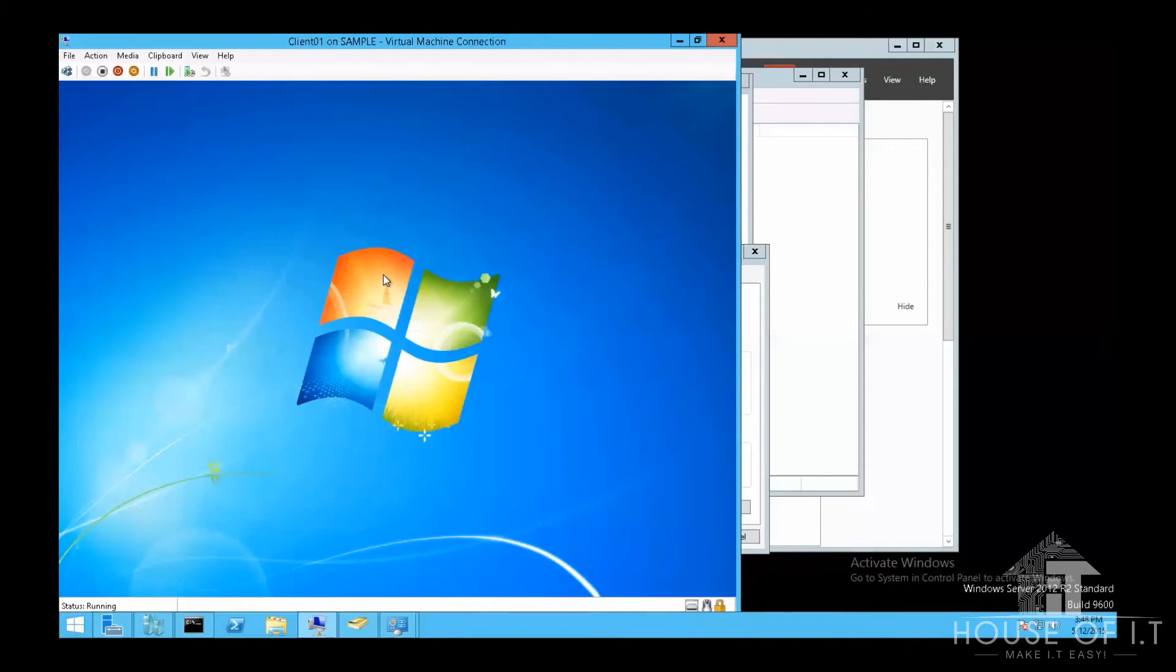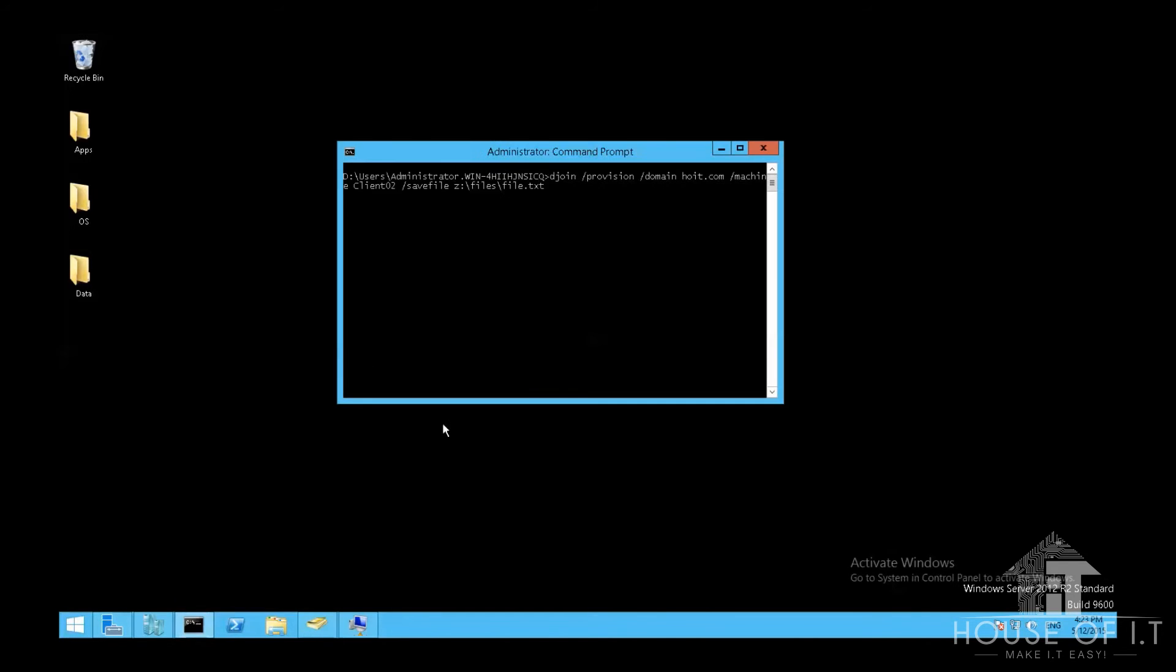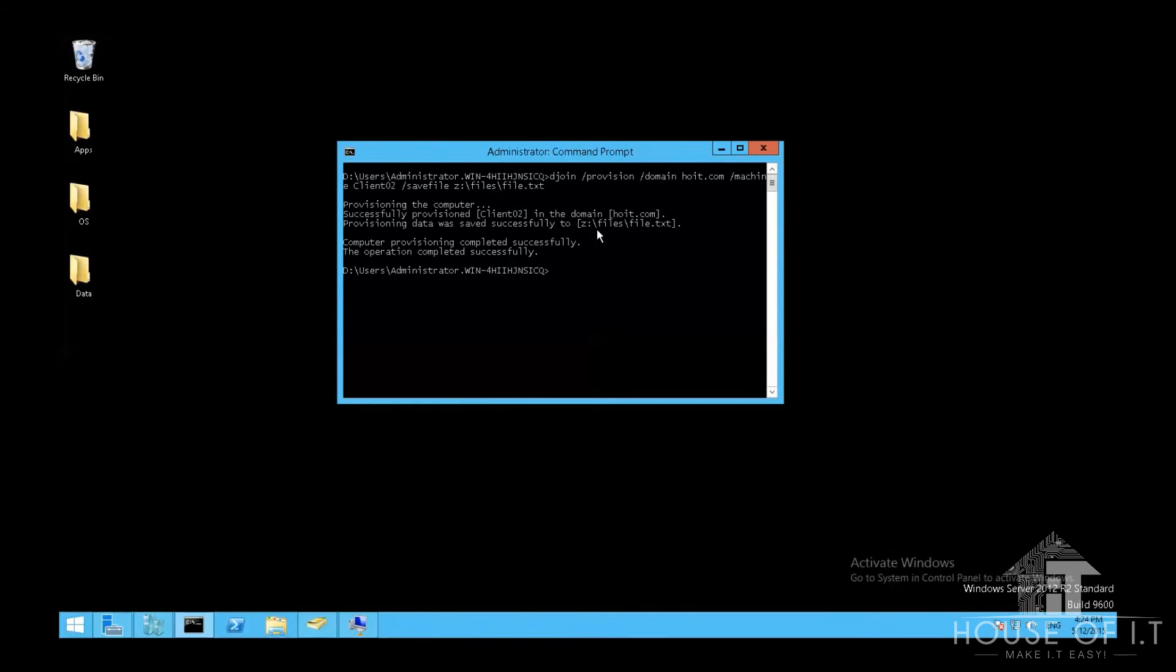Now to join a domain offline, you're gonna need to prepare a cryptographic text file by running this command in your command prompt. Djoin, forward slash provision, forward slash domain, then the name of the domain, then forward slash machine, and the name of your machine, and then forward slash save file, and then the path to the file. By the way, the name of my file is file.txt, which makes it easy to find. Then press enter.